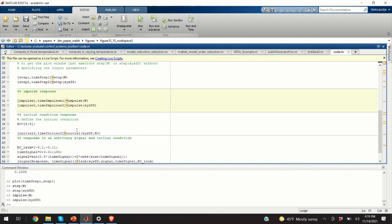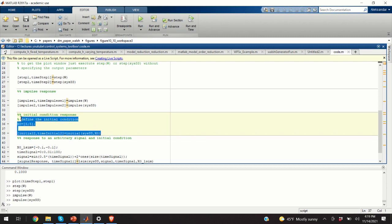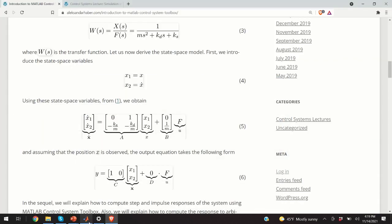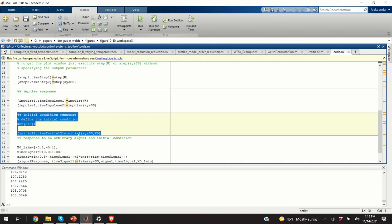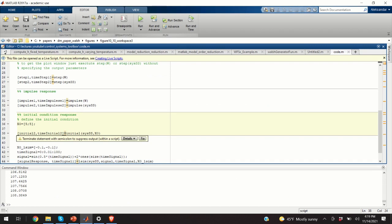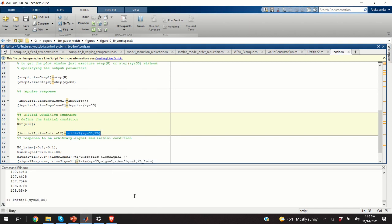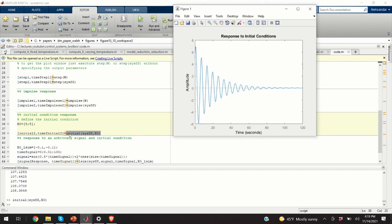The next step is to compute the response of the system to initial conditions. We specify the initial condition — 5 for position and 5 for velocity — then execute the initial command. If output arguments are specified, nothing is plotted automatically; to plot, simply call initial without output arguments. Here are the results: since the system is stable, the initial condition response will die out.